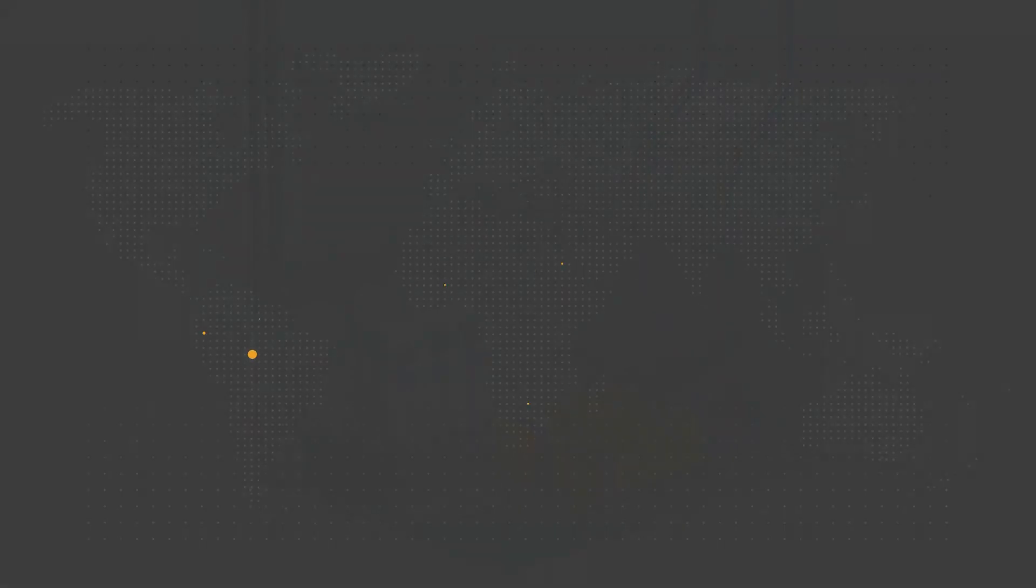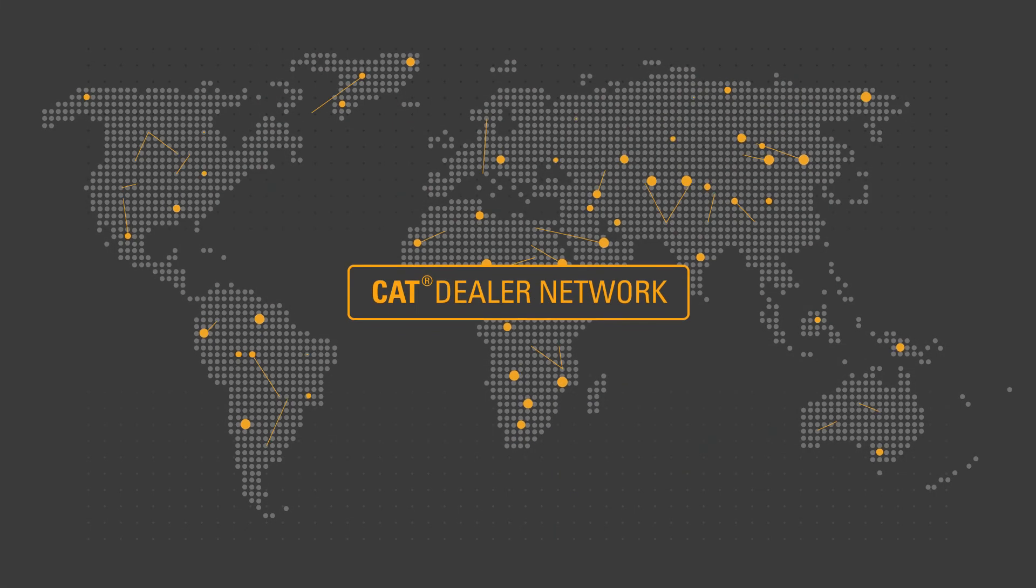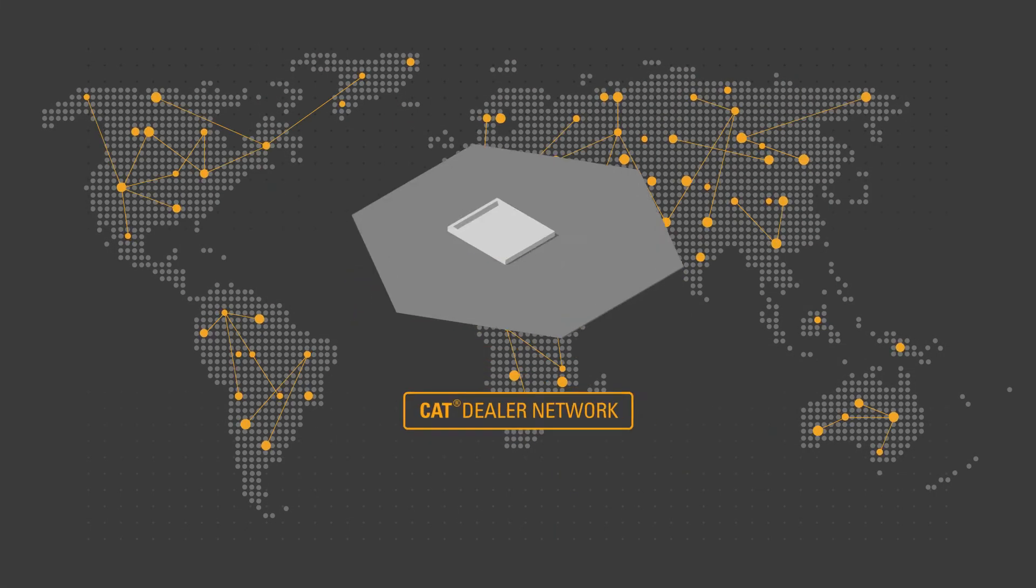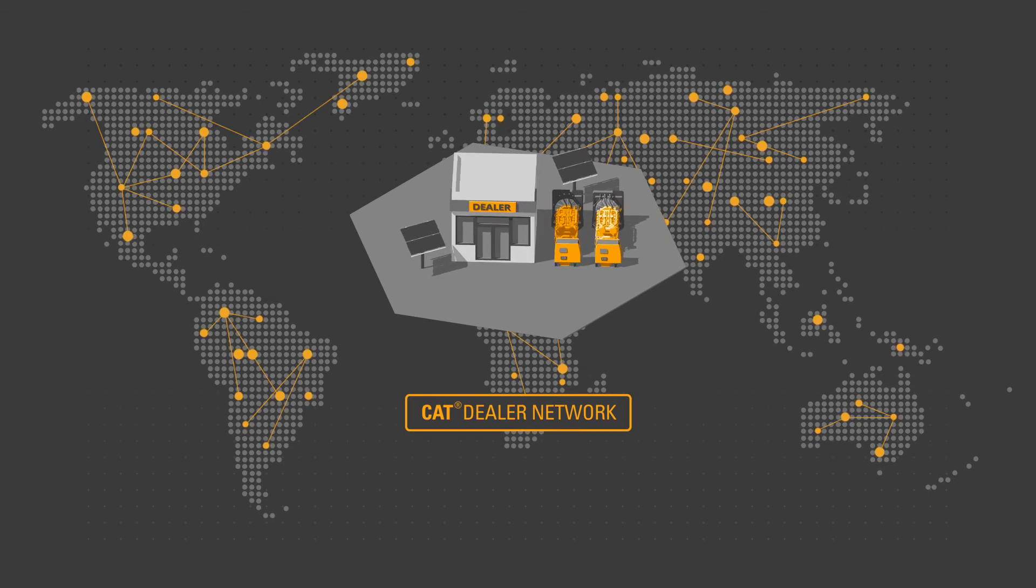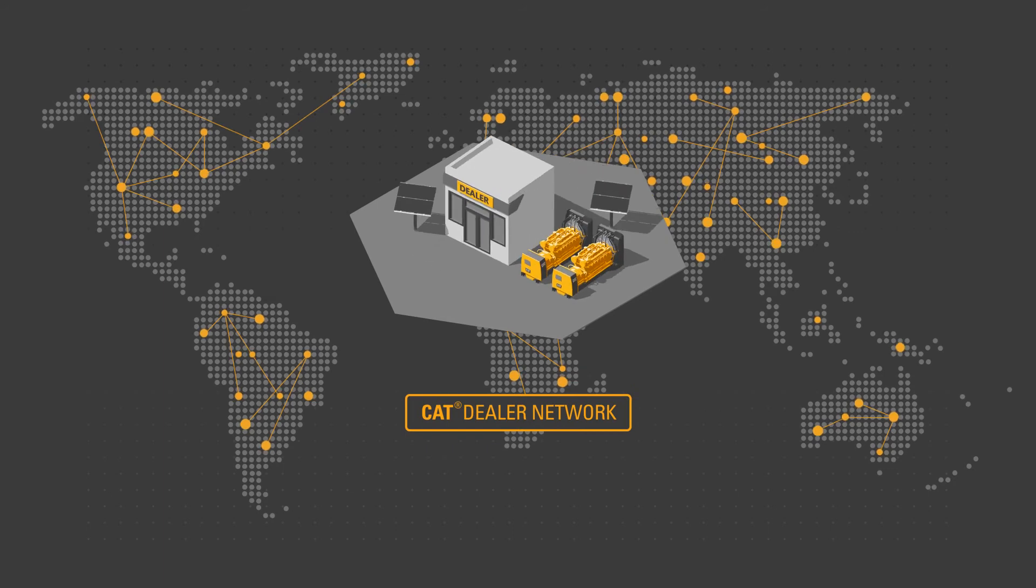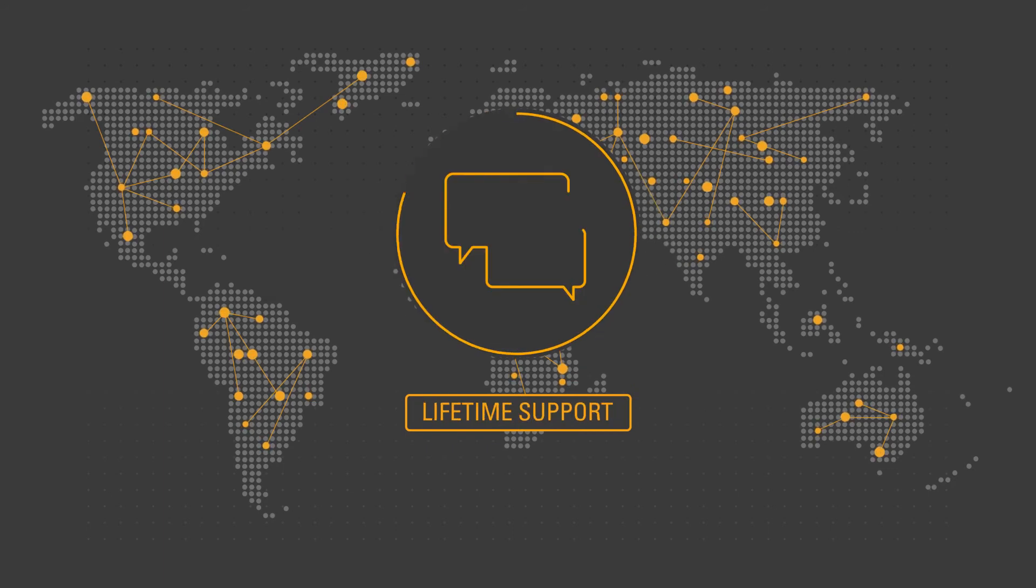Wherever you are in the world, the renowned CAT dealer network is local to you, giving you peace of mind and lifetime support.